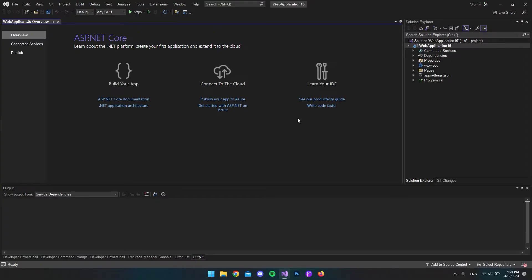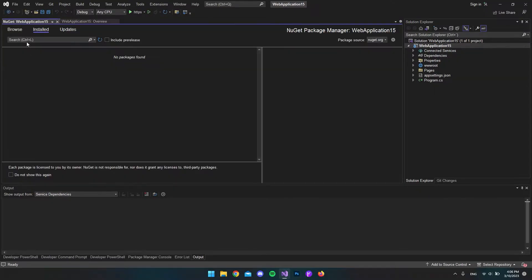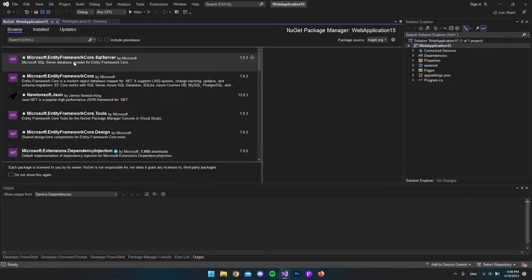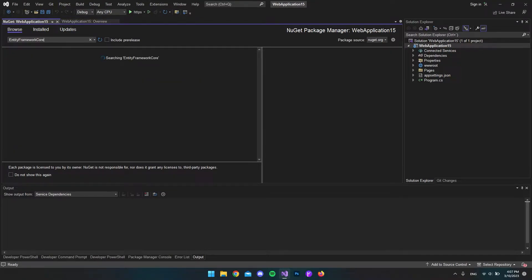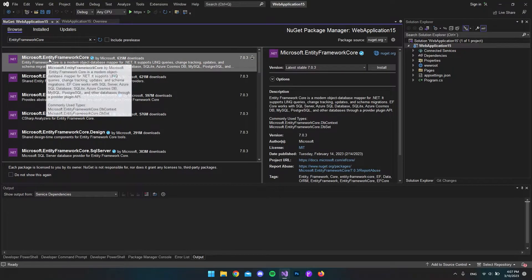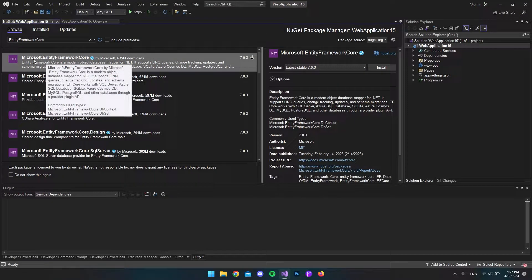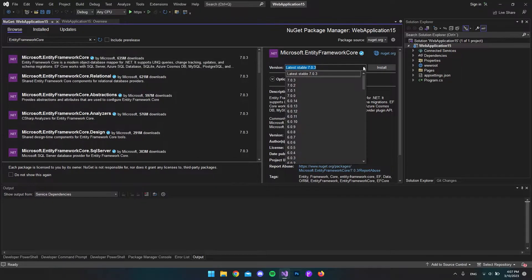First of all, when we have our project open, we want to go to manage NuGet packages, then browse and install Entity Framework Core. I'll type Entity Framework Core in one word, and we'll install this package called Microsoft.EntityFrameworkCore.